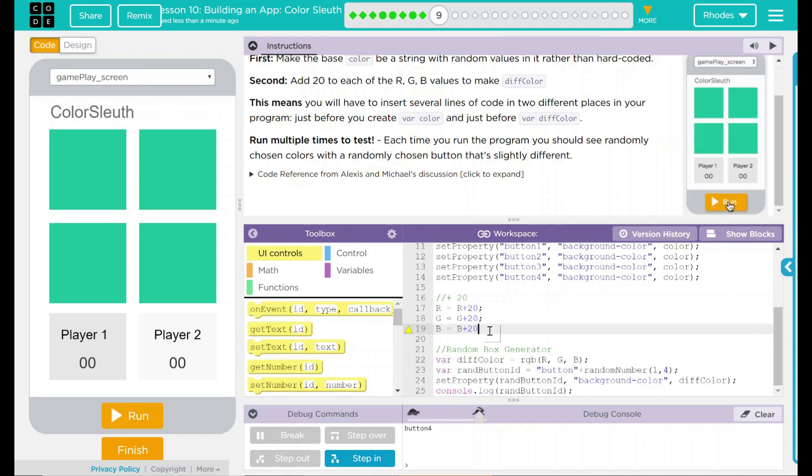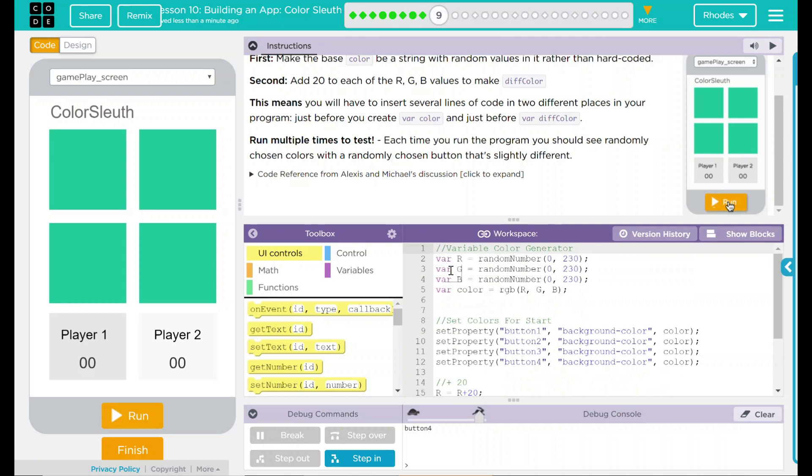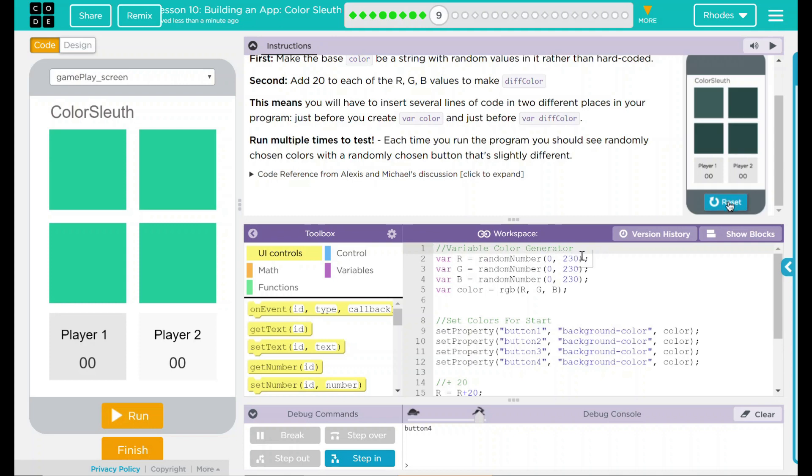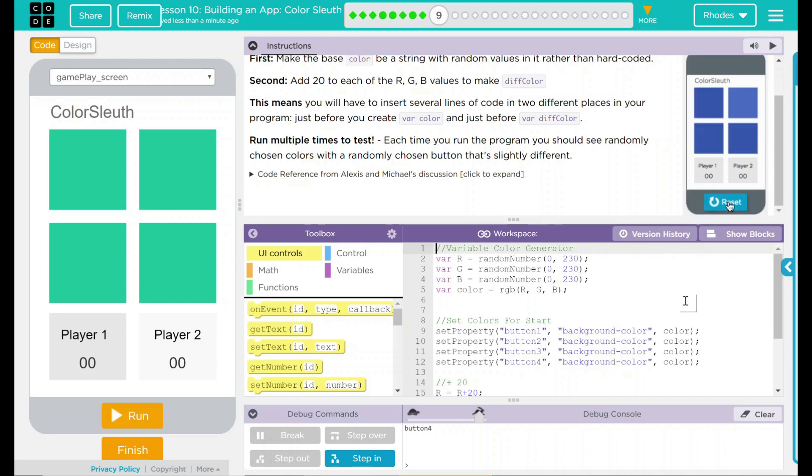Don't forget your semicolon there. Now when the program runs, our variable color generator will make RGB a random number between 0 and 230. We took 230 so we didn't go over 255 or get close to it so we can distinguish between the colors.